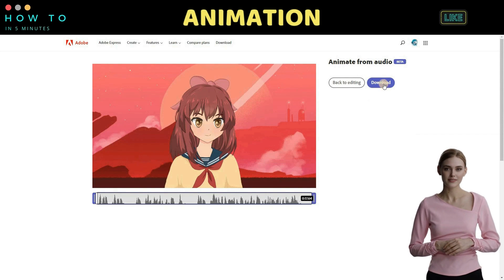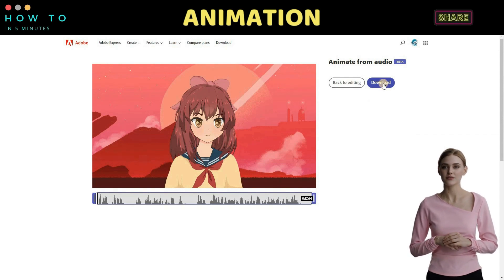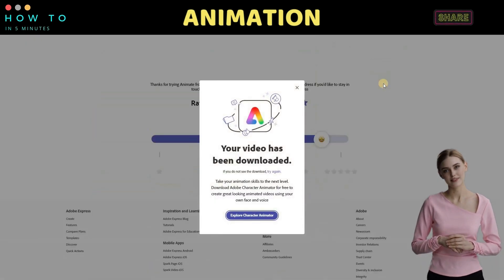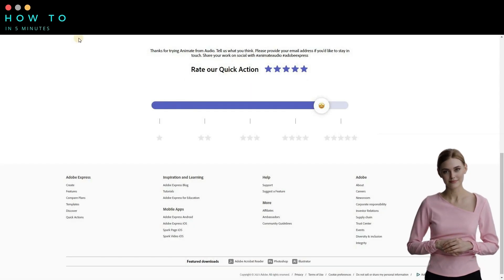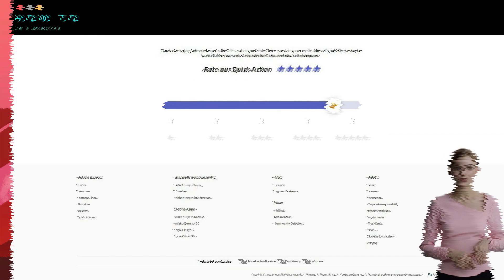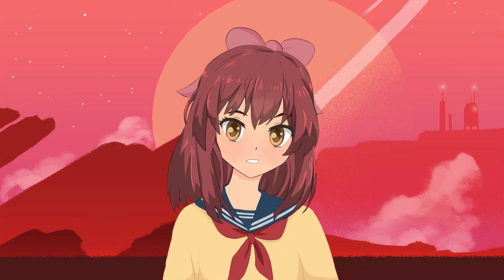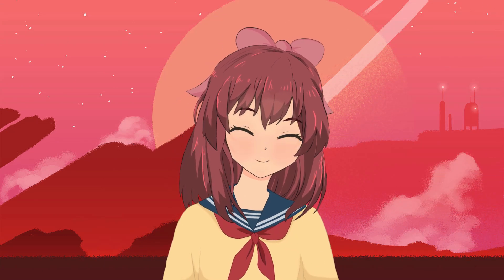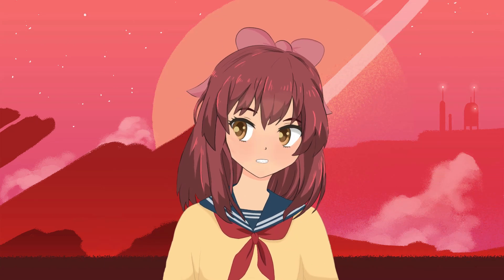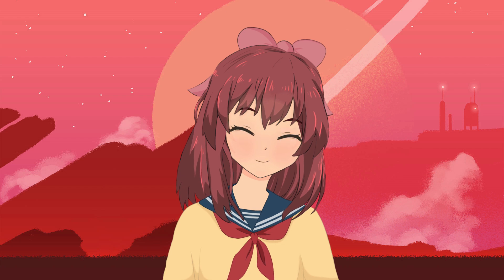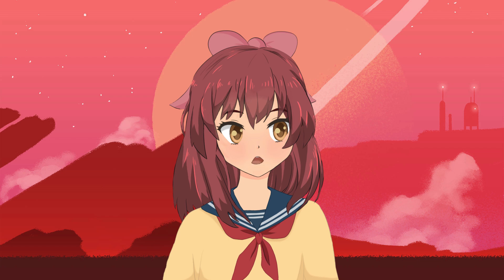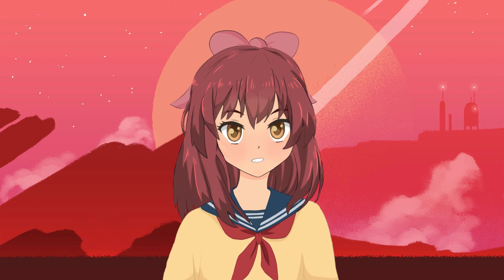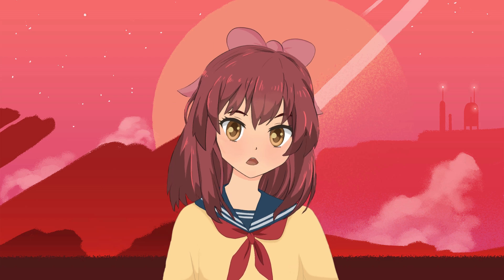Once Adobe finishes processing our animation video, click the download button to get our anime video. Here is the video result. Welcome back, stargazers. Today, we have an exciting topic to explore: comets. What are they, and why are they so fascinating? Let us dive into the cosmic world and uncover the mysteries of these celestial wonders.